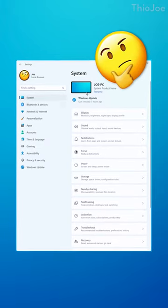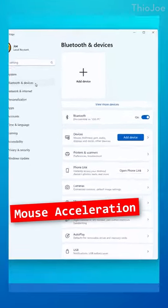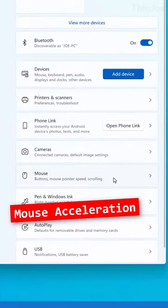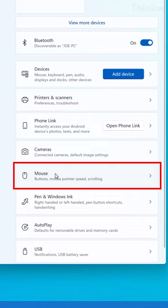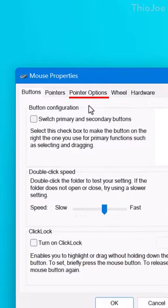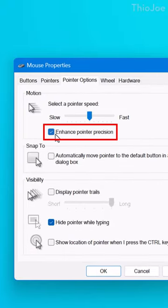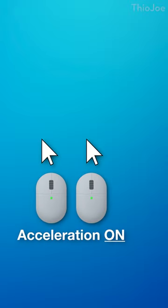There's a setting in Windows you might want to disable. It's called Mouse Acceleration and it's found in your mouse settings, then additional mouse settings, then the Pointer Options tab. Then look for the checkbox that says Enhanced Pointer Precision. That's it.